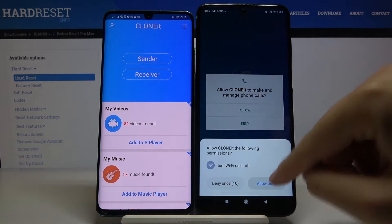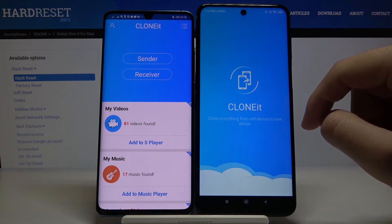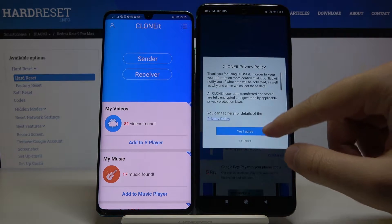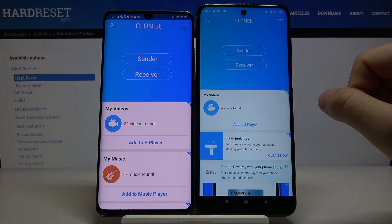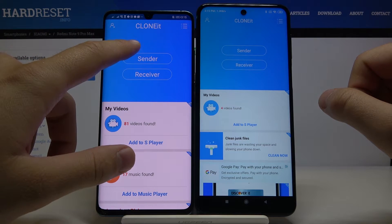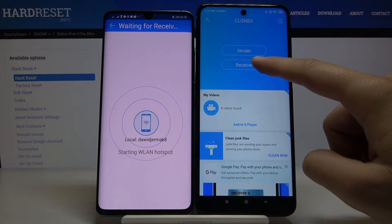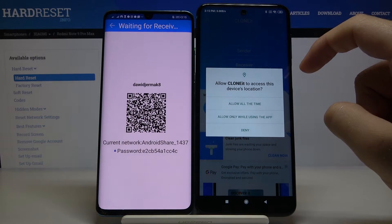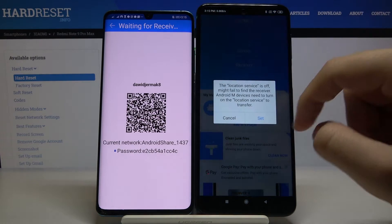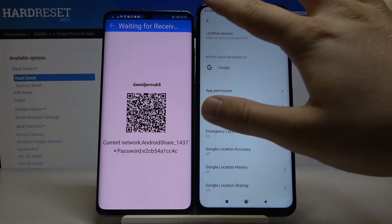Once you have it installed, open the app on both devices. Tap 'Allow' all permissions, tap three times where prompted, click 'Yes, I agree'. Then click 'Sender' on your Huawei phone and 'Receiver' on your Xiaomi. Tap 'Allow all the time' for the location permission.